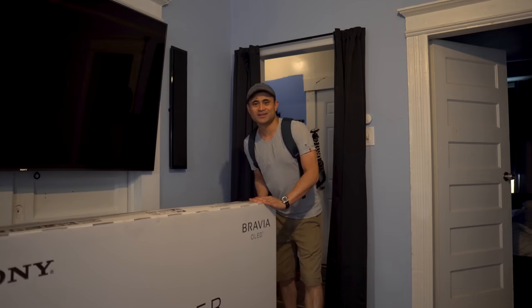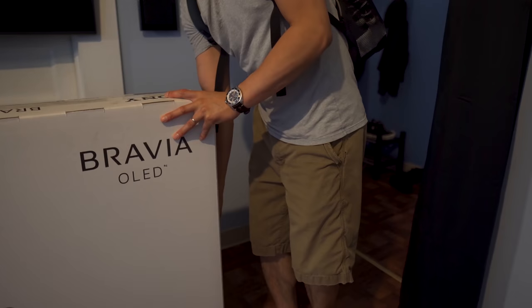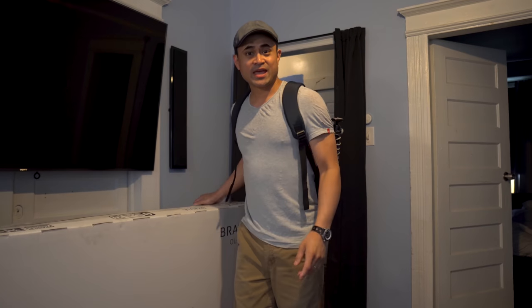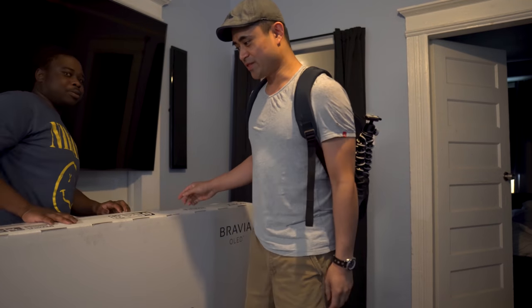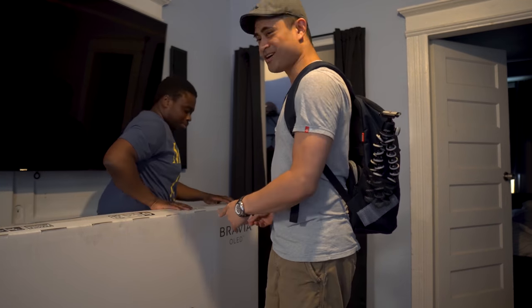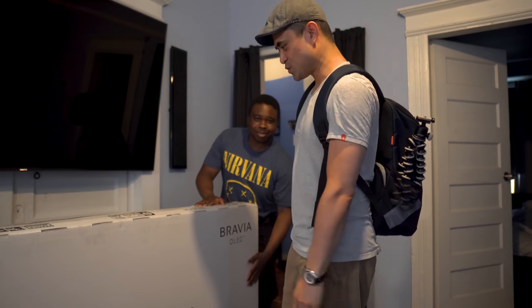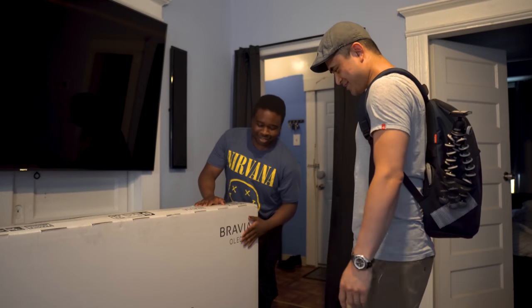What's up guys, we just got back from the TV shootout and we came back with the winner of the TV shootout, the Sony A9G.